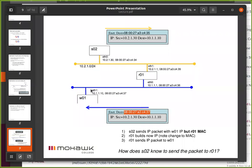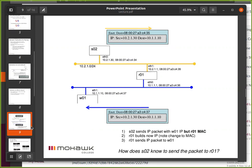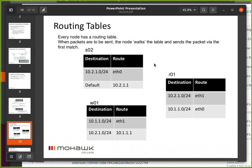That's pretty much what happened. Because there's no breadcrumb or history tacked onto the packet to say how it went, it's up to W01 to find some way to get a packet back to S02 if it has a response. So W01 has to have its routing set up correctly. A routing table is how the IP stack decides where to send a packet next — simple as that.